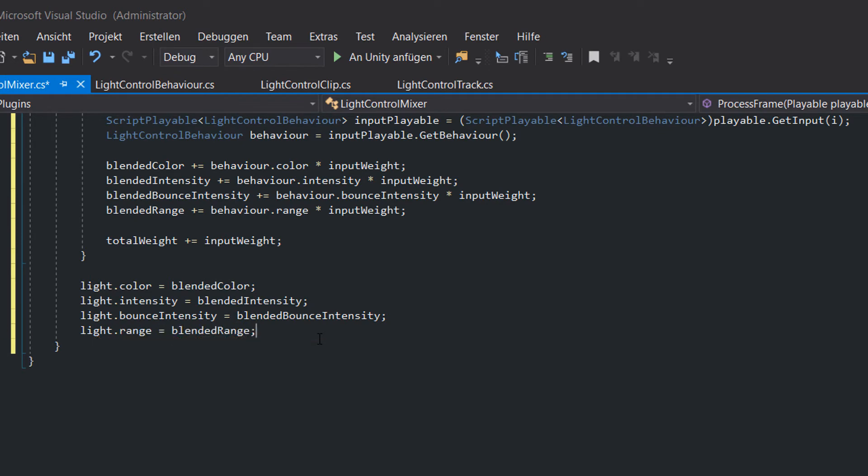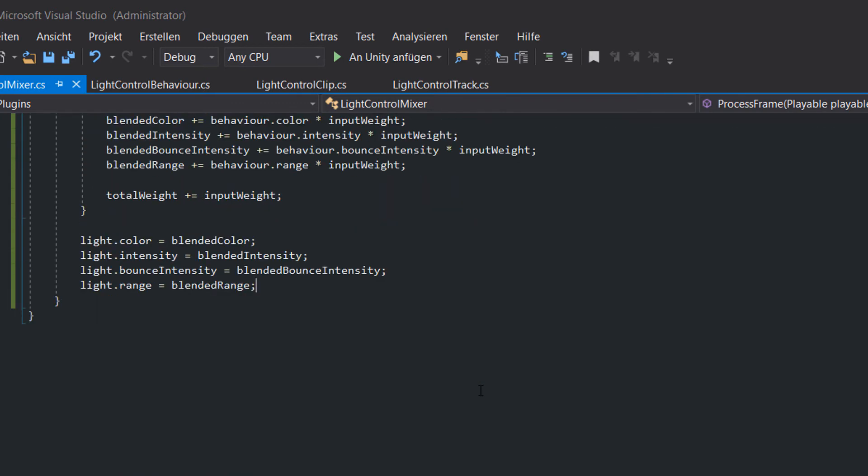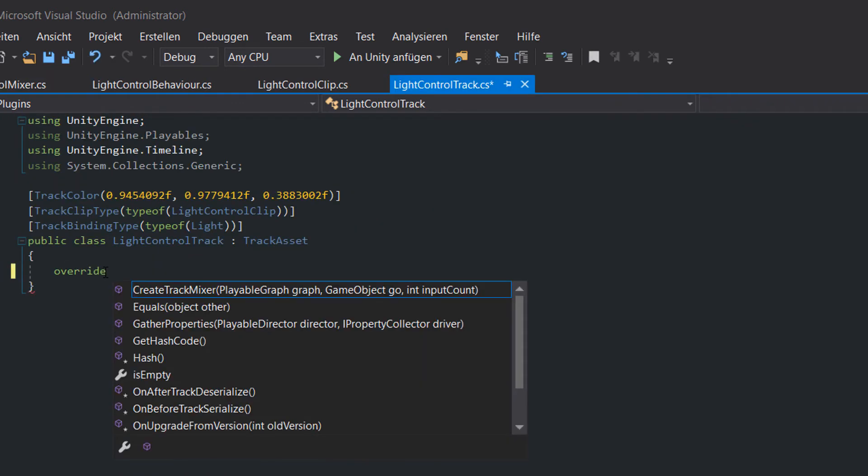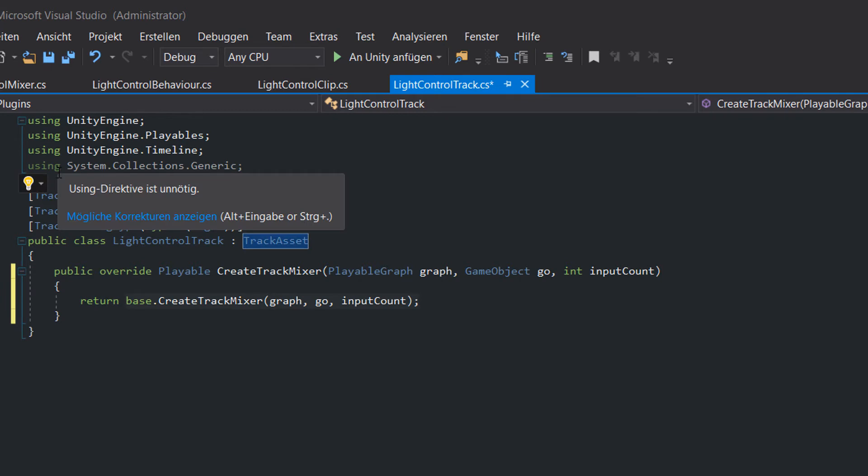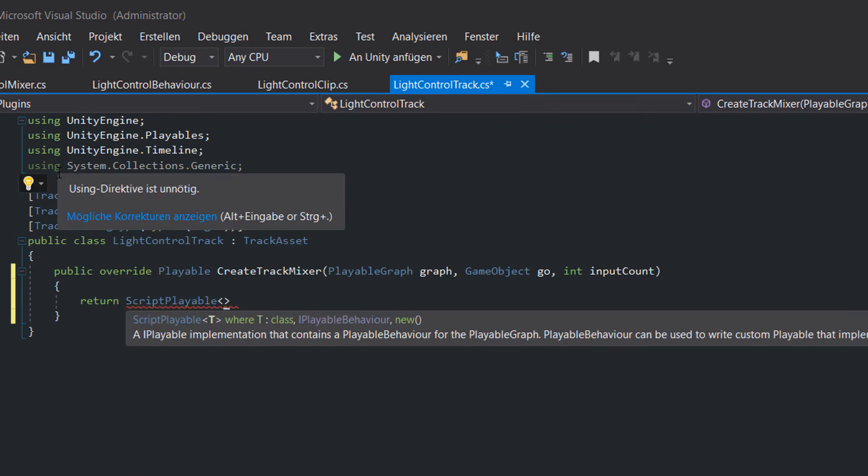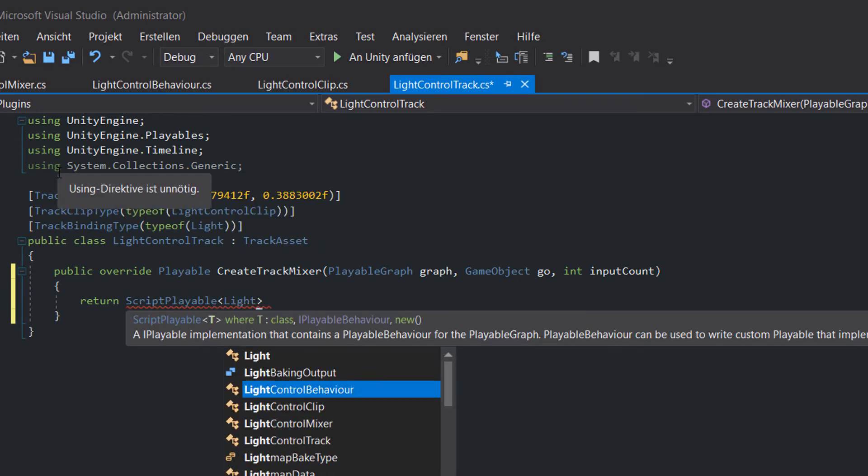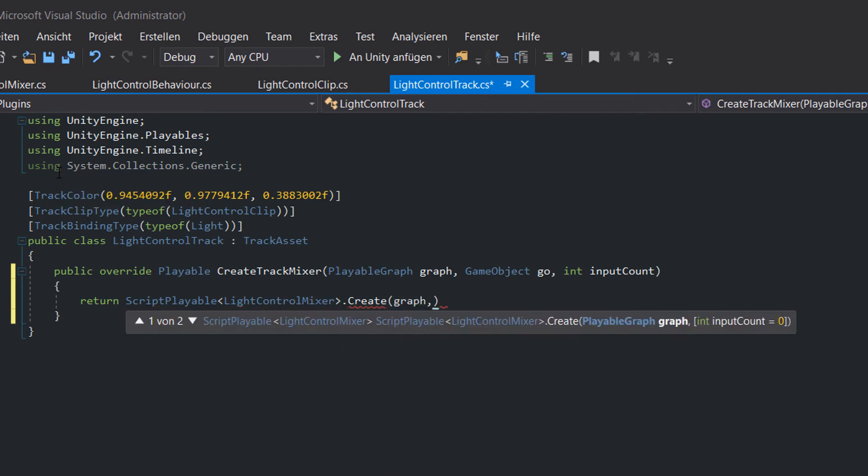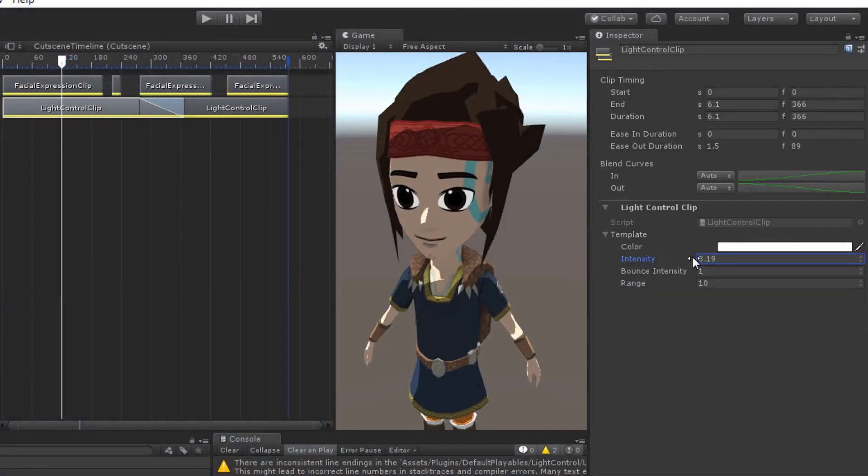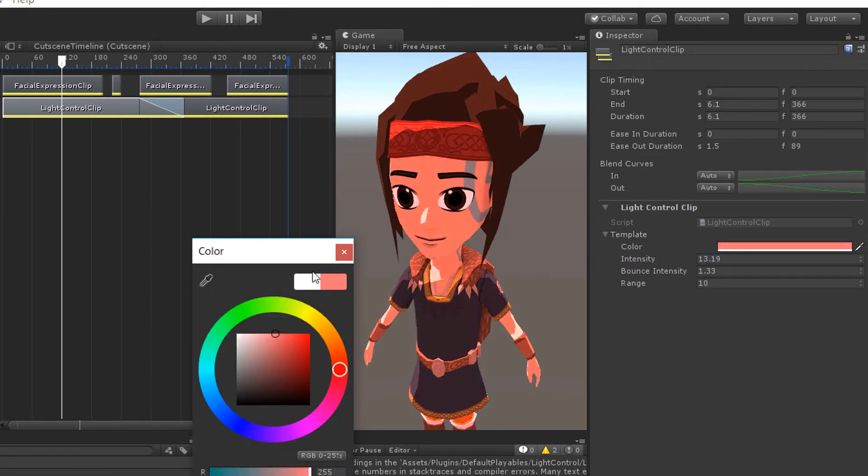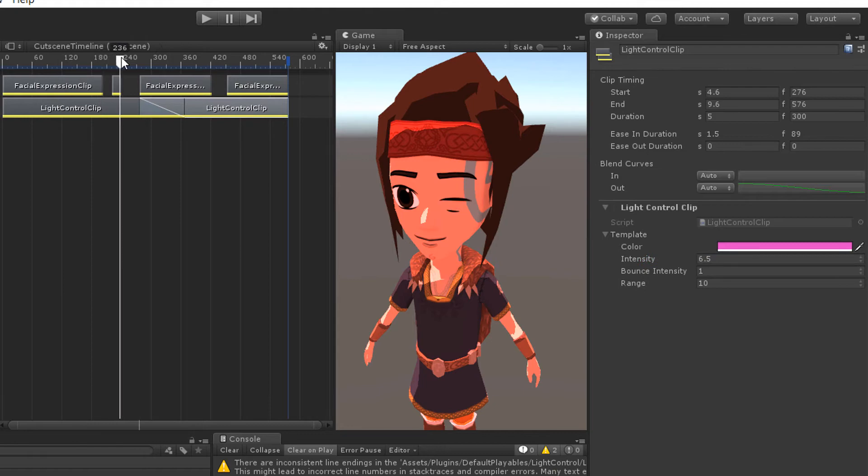Out of the for loop we apply the blended values to the light object. Before we can actually see anything in Unity the mixer must be created somewhere. So switch back to the track script and overwrite the createTrackMixer method. As with our light control behaviors the mixer also has to be encapsulated within a scriptable. Great, now let's jump back to Unity and change the settings of one of our clips. It seems like the mixer is already working. Well, nearly.